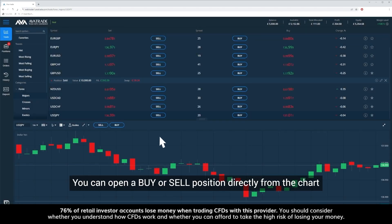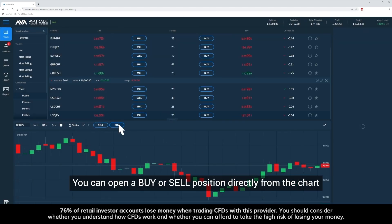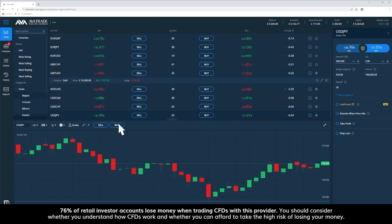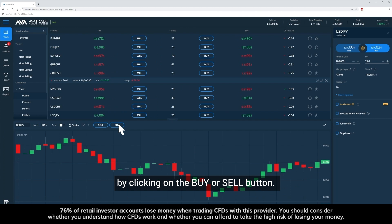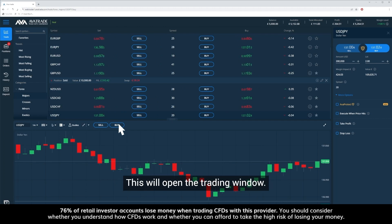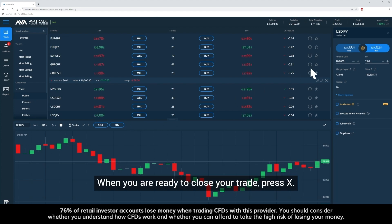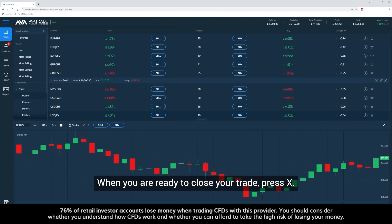You can open a buy or sell position directly from the chart by clicking on the buy or sell button. This will open the trading window. You can see your open trade in the portfolio section of the platform. When you're ready to close your trade, press X.